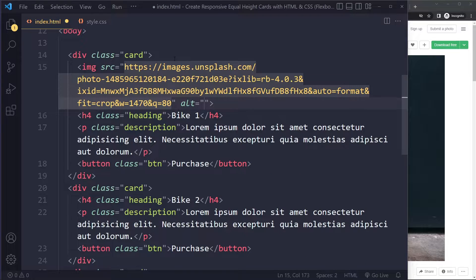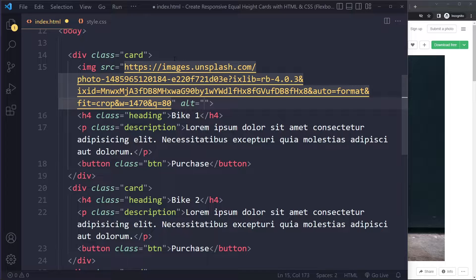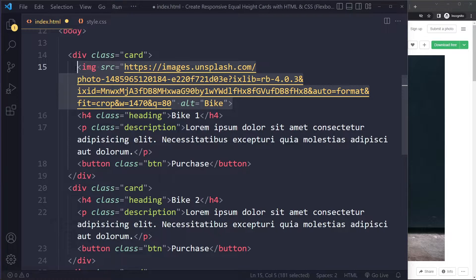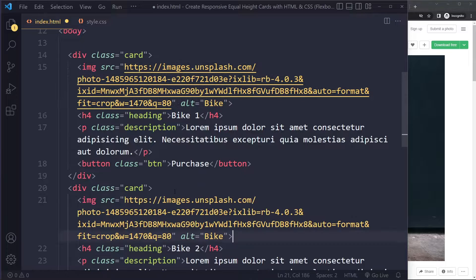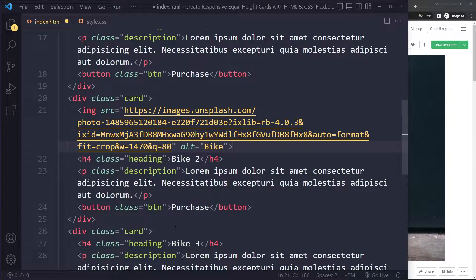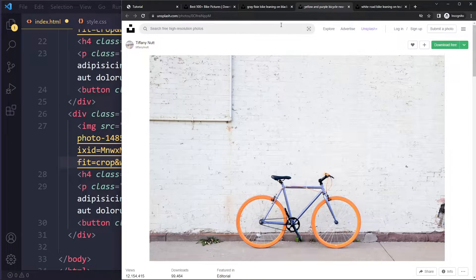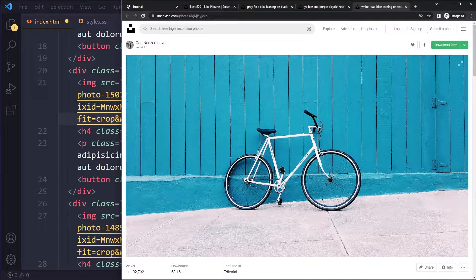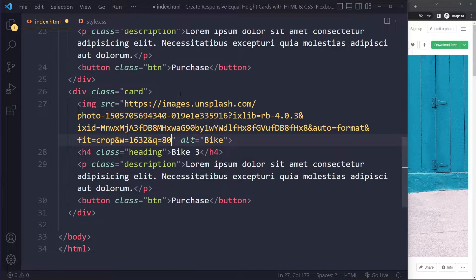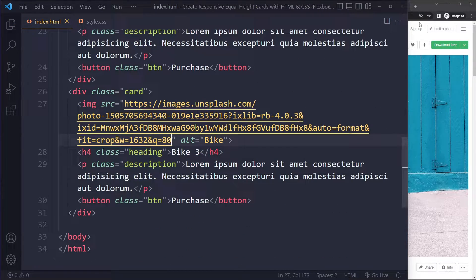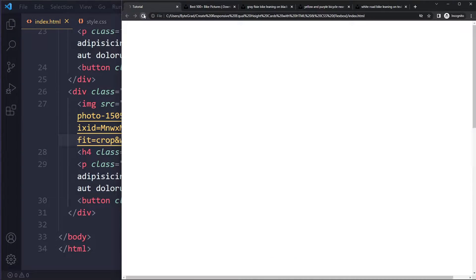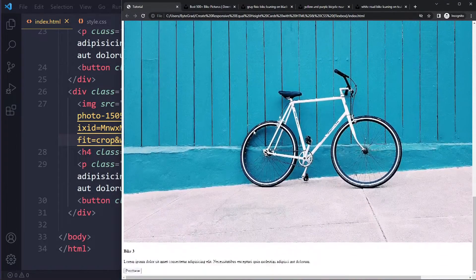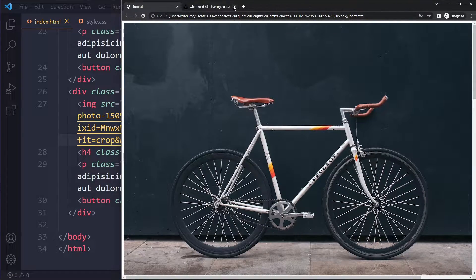I'm just going to paste the URL. The alt text is just going to be 'bike,' and I'll copy this for Bike Two and Bike Three, changing the URL for each. I'm going to save and see what we have — it's going to be one big mess because of the images, so I'm going to close the images here.